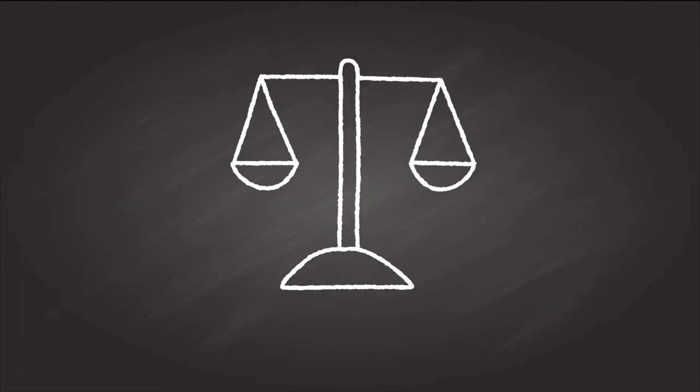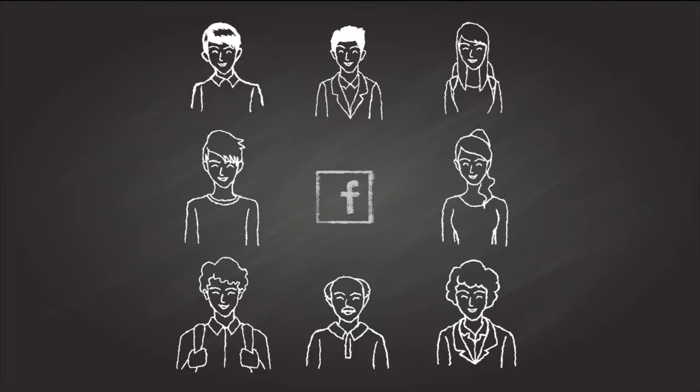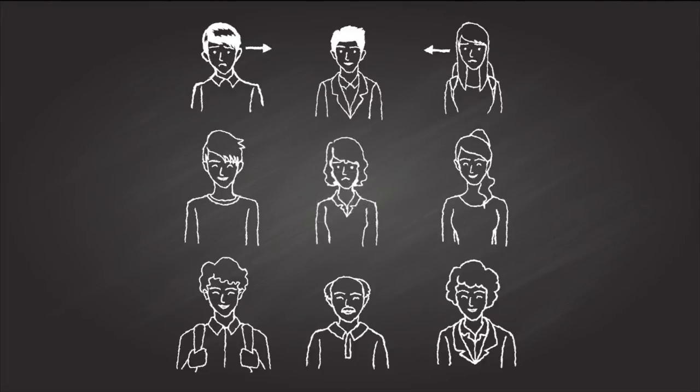When we think of how ethics applies to data research, we think of times where people felt manipulated or that their privacy was violated.